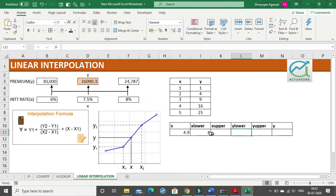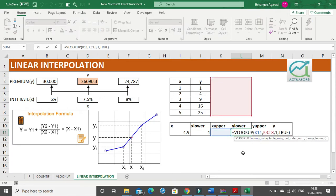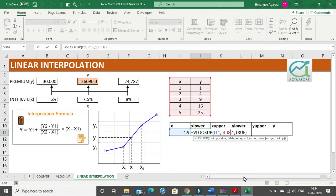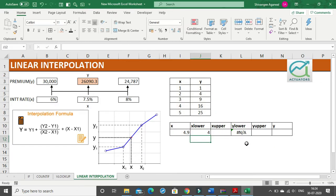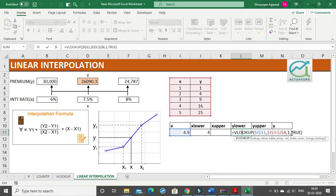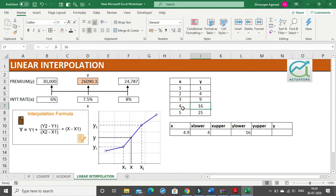The same function I can use for y lower — instead of the first column I will extract values from the second column. Let me copy the formula and paste it. I make the lookup value absolute with F4 because the x value will not change, and I make the table absolute because the table will also not change. From the second column I get the y lower or y1 value. For 4.9 I get x lower as 4 and y lower as 16.